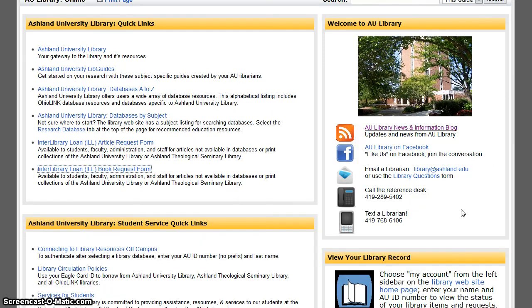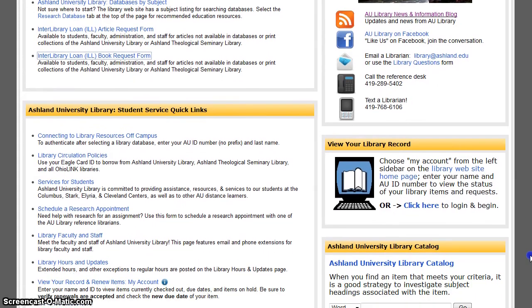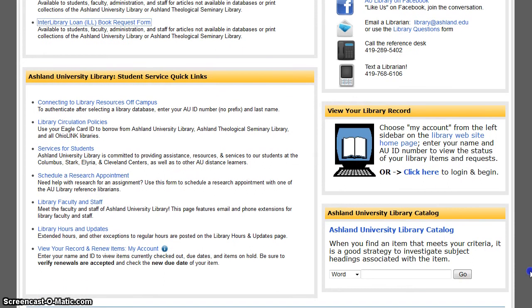Welcome to AU Library provides you with news, updates, and contact information. You may also view your library record and search the library catalog.